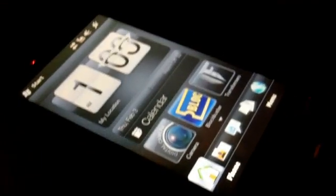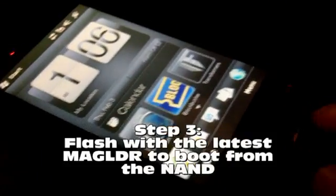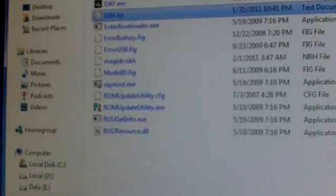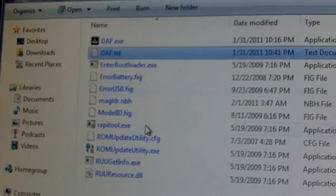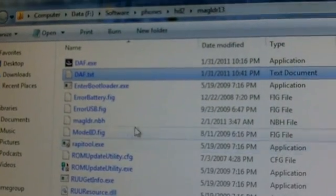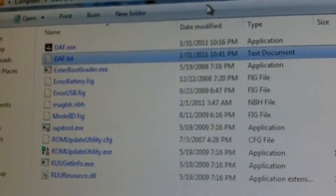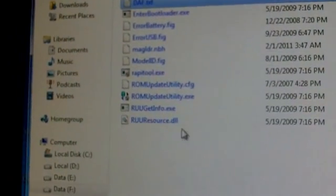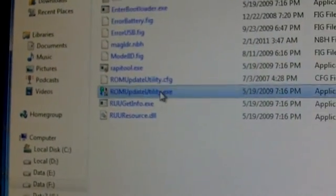Step three. Phone starts. Connect the USB. Have the phone connect to your computer. Run the mag loader. In this case it's 1.3 update utility.